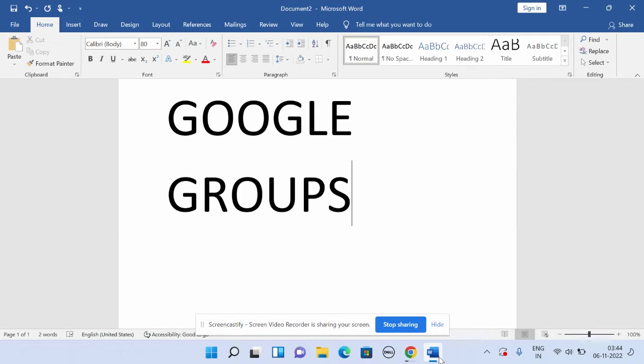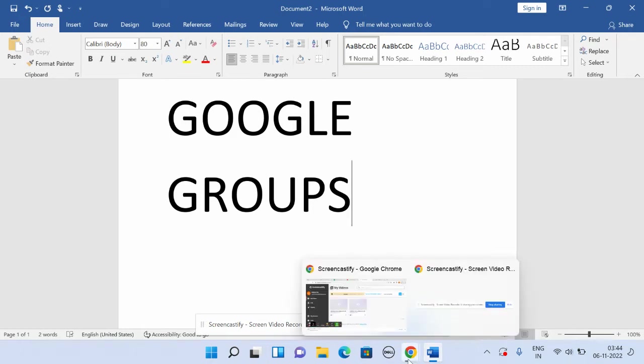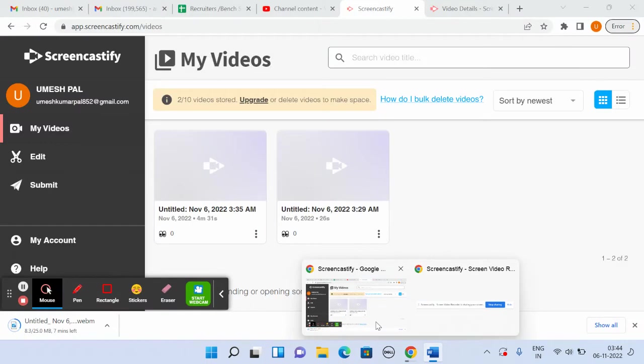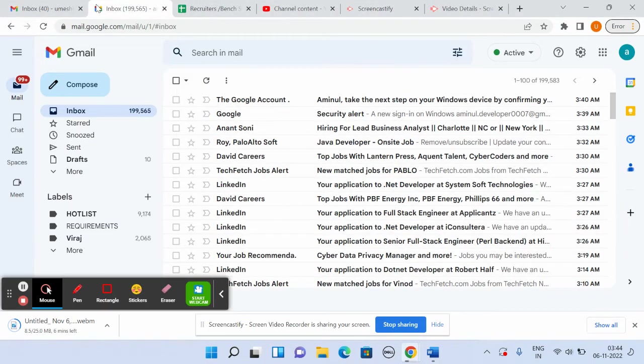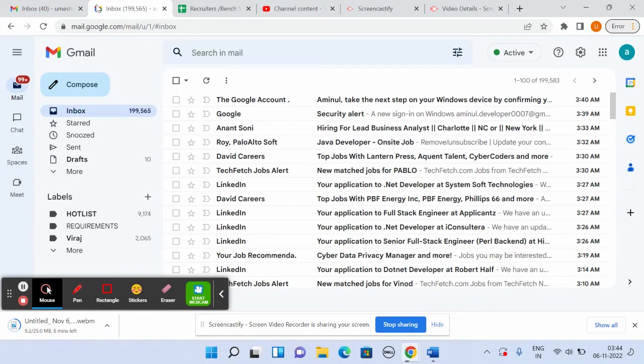We're going to learn how to use it, how to subscribe, and how to set it up. First, we need to have one Gmail ID. I would suggest not to use your personal Gmail ID because you'll be getting so many requirements daily - maybe more than 5,000 or 10,000. You need to use a new email ID that you're not using for anything else.